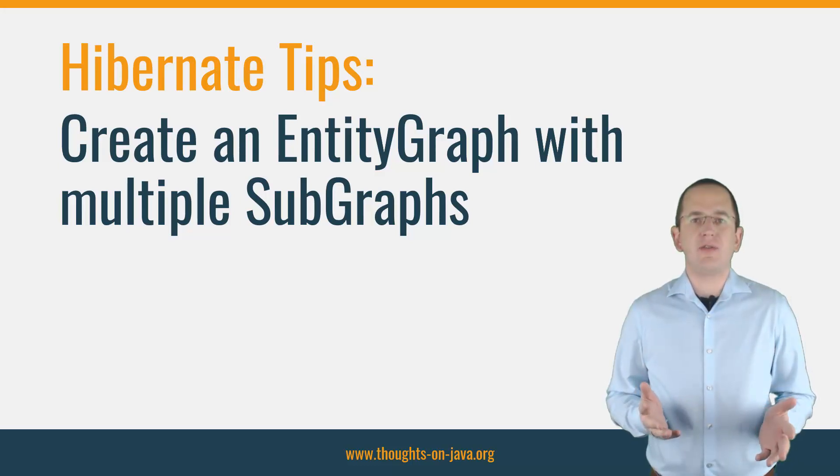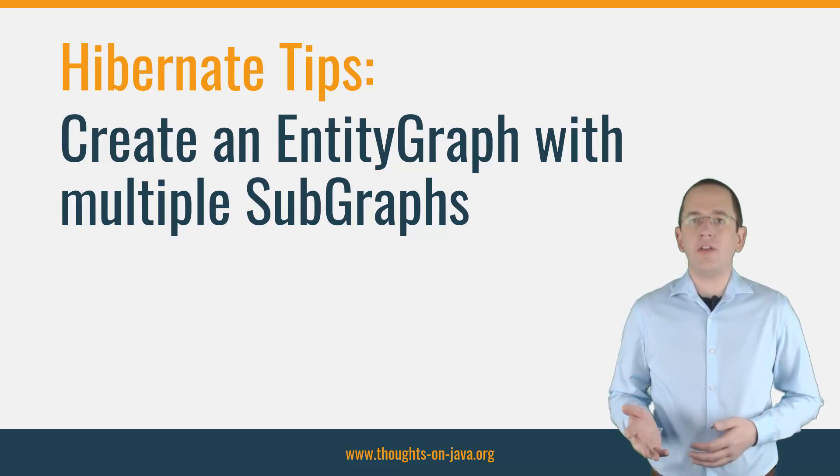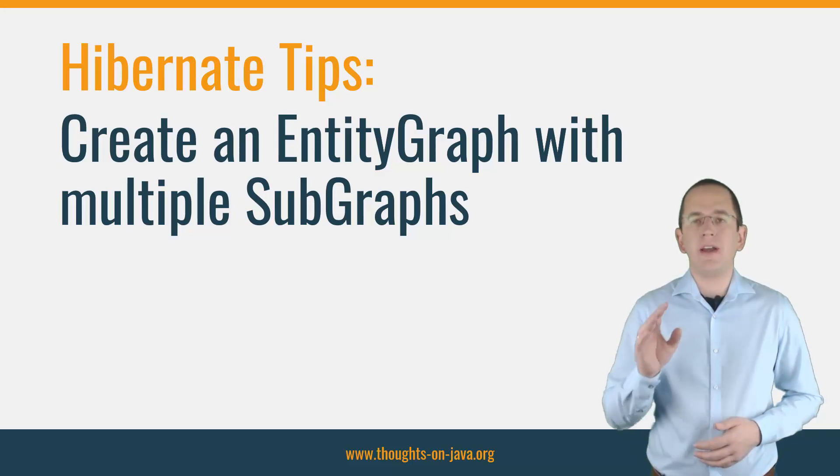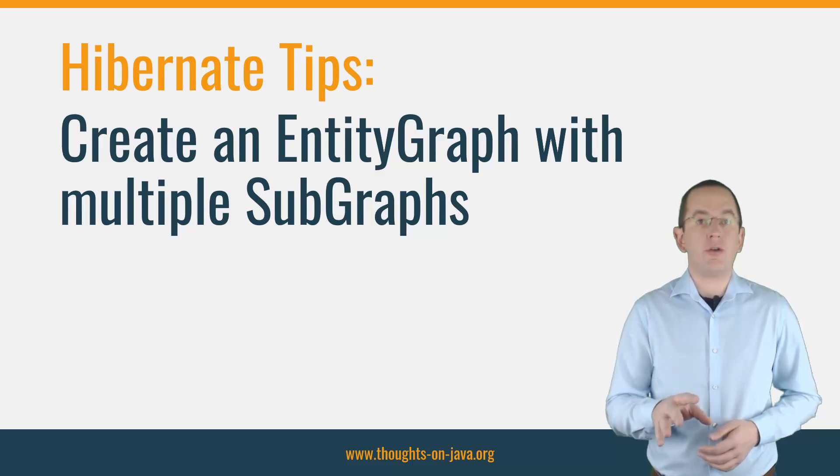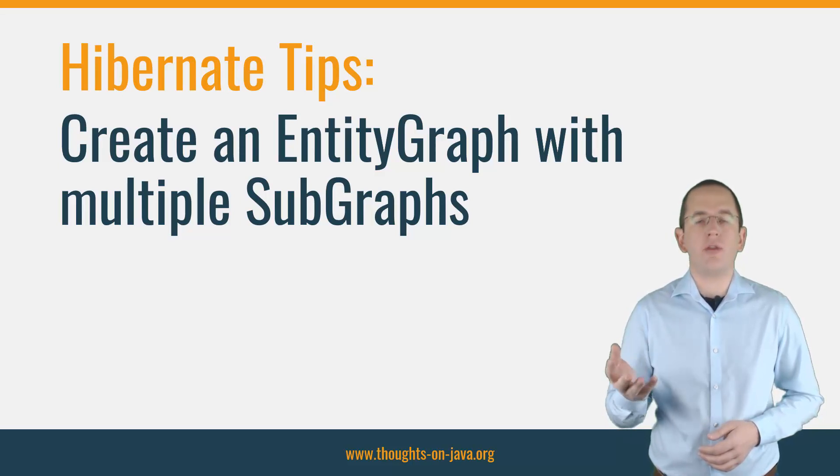Hi, I'm Torben Janssen from ThoughtsOnJava.org with a new Hibernate Tip. In this video, I will show you how you can create an entity graph with multiple subgraphs.